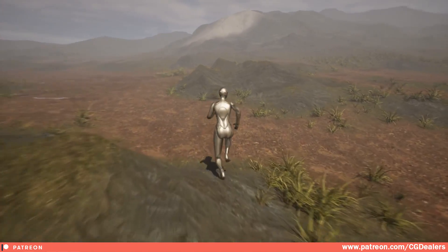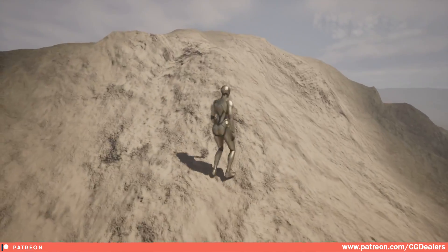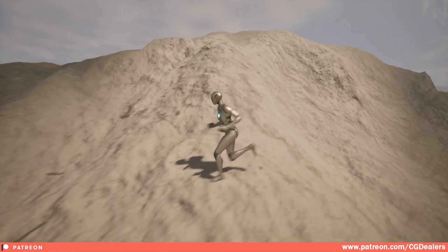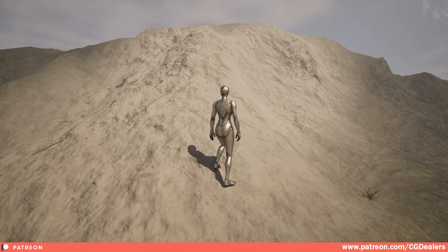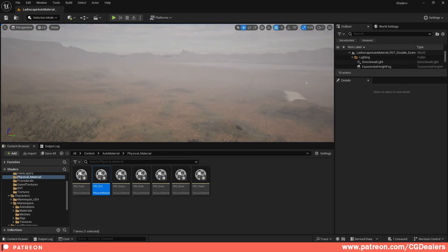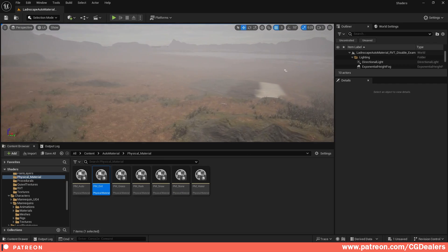Also this works for the height over here - grass, dirt, stone. And also it works for the snow. So everything here is automated.